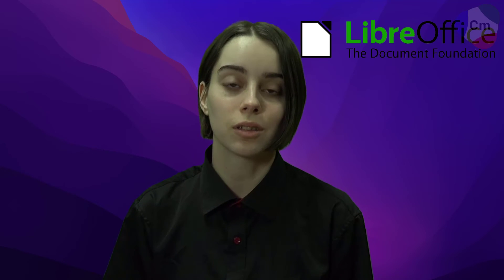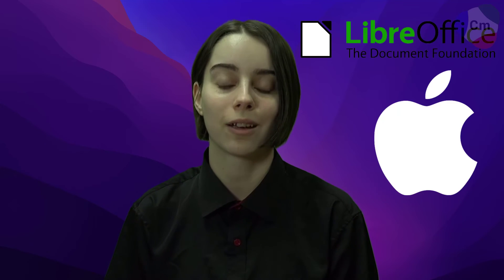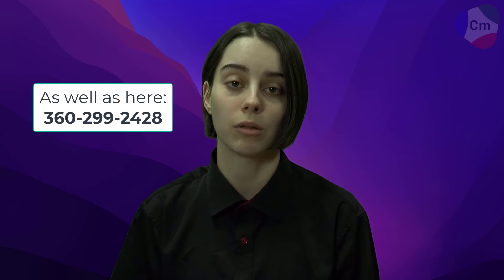And that's going to wrap it up for today's video on LibreOffice installations for Mac OS. If you have any questions, feel free to leave a comment down below, or reach out to us via our phone number, which we'll show in the ending sequence here pretty soon.